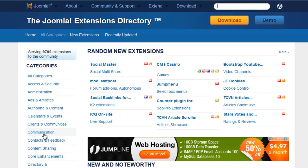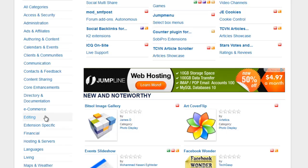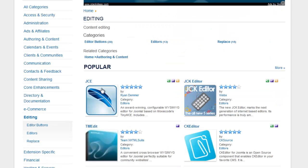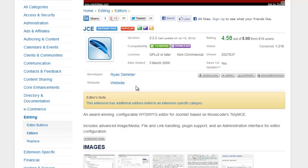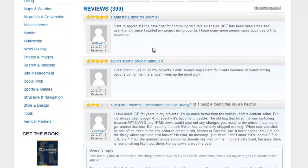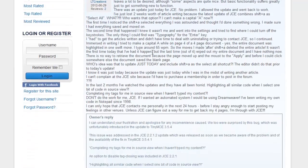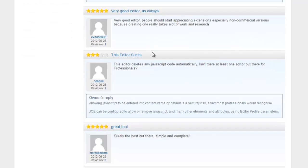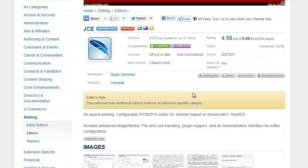One extension that's good to have in your toolkit is a good third-party text editor. Probably one of the most popular and functional is the JCE editor. One of the things I like about checking out extensions in the Joomla directory is that once you click on it, you get more detail about the extension, a link to the website to download it, and also a list of reviews from other users — so you can quickly get a feel for whether it'll work for you and what kind of problems people are finding with it.